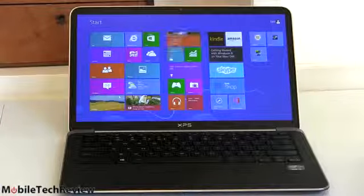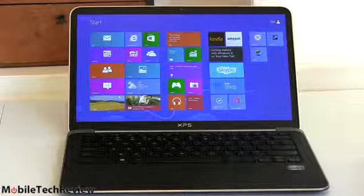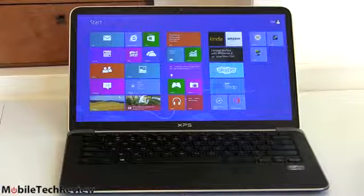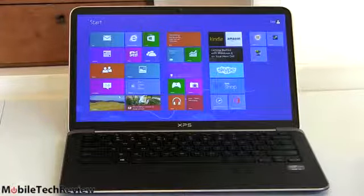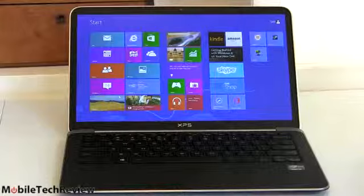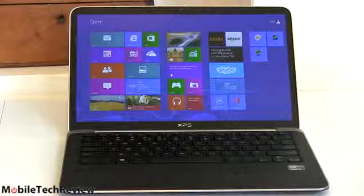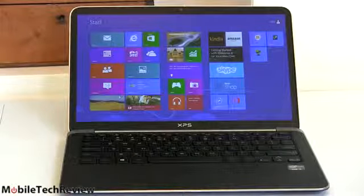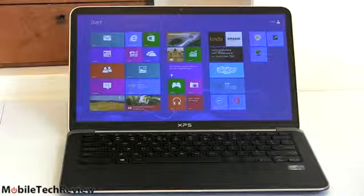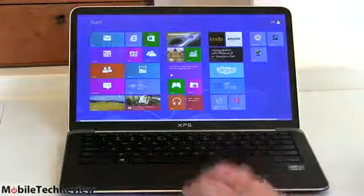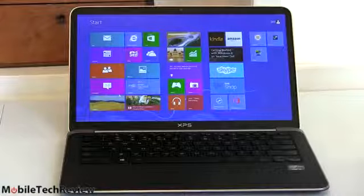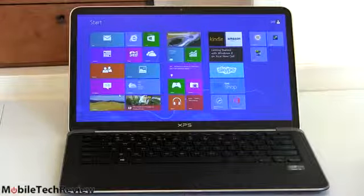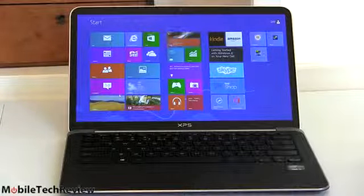Interestingly enough, that gets you a core i7 ULV CPU rather than a core i5, 8 gigs of RAM and 128 gig SSD drive. Now for $1399, you get the model we have here. That's the core i5 with 8 gigs of RAM and a 256 gig SSD. And then for $1599, you get an i7 and a 256 gig SSD. So pretty much, if you're looking at full HD, you're also looking at 8 gigs of RAM.